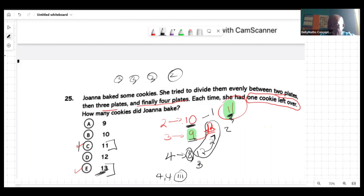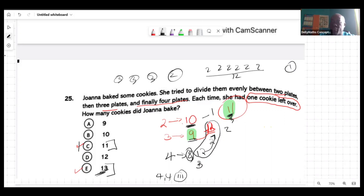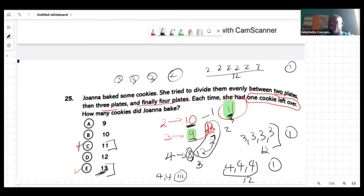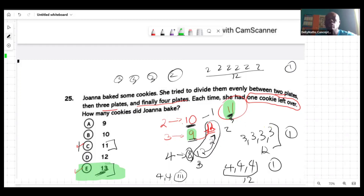Now let's say you had thirteen cookies. When you go by twos — two, two, two, two, two, two — that's twelve, and you have one cookie left in your hand. Go by threes — three, three, three, three — that's twelve, and you still have one cookie left. Go by fours — four, four, four — that's twelve again, and you still have one cookie left. So thirteen is the number of cookies.